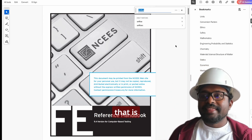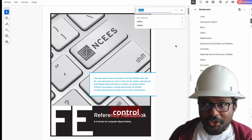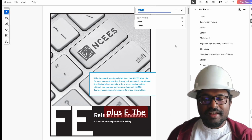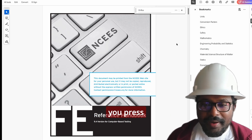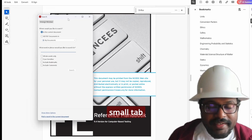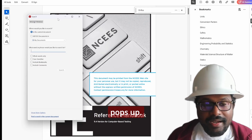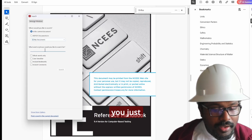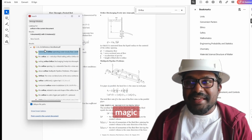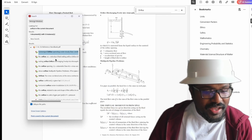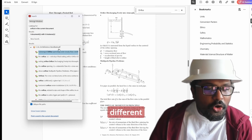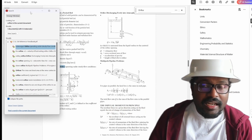There is a very cool search trick: Ctrl+Shift+F. The moment you press Ctrl+Shift+F, this small tab pops up. And in this tab, you just type 'orifice'. That's when the magic happens — you can see 14 different options with orifice.